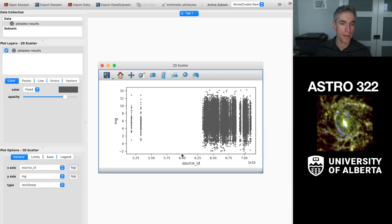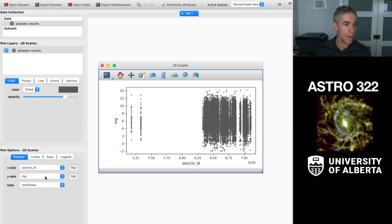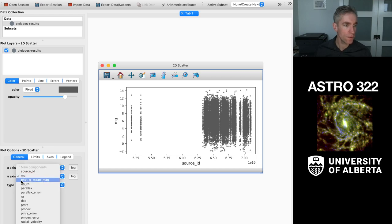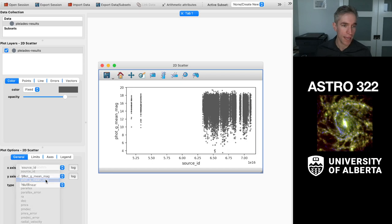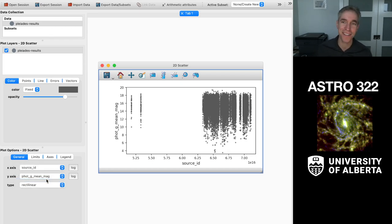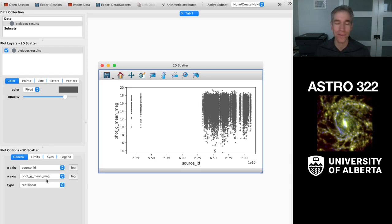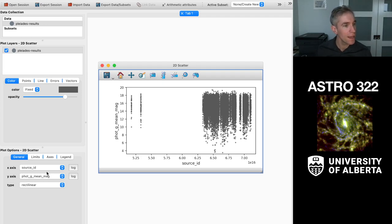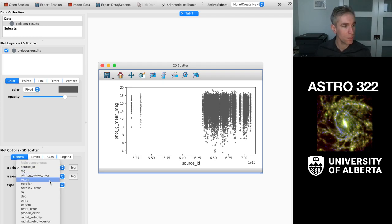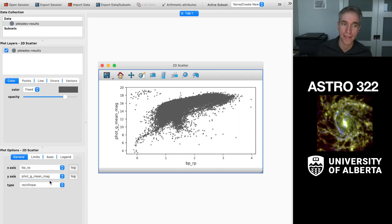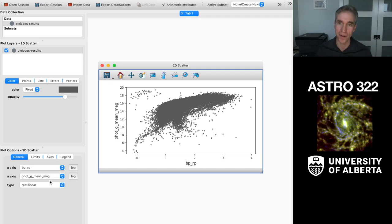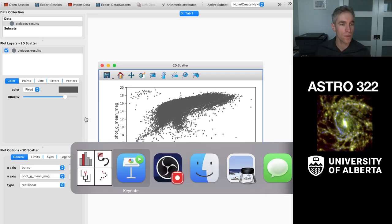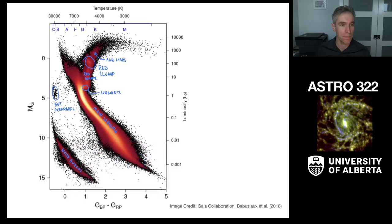It's going to plot the source ID against some other variable. What we want to do is actually make a plot of the phot_g_mean_mag. So phot_g_mean_mag is the mean magnitude in the g band of the Gaia data, and phot just means it's a photometric measurement. Then on the x-axis we want to put BP_RP, so that's the blue minus red color index. And we get something that sort of looks like a Hertzsprung-Russell diagram.